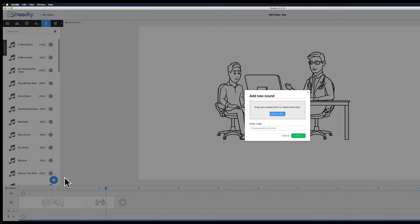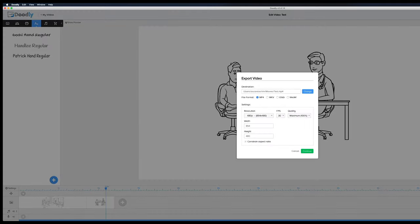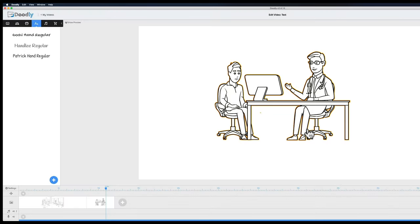You can add your own personal music by clicking the plus and browsing to your files. You can also add text. When you're done, it's as simple as clicking 'export', choosing the file format you want, making sure the settings are right, and clicking continue to export. That was just me showing you how to use this amazing software called Doodly. I'm sure you'll see me using a lot more of it in the near future. I hope you enjoyed this video — click the link below to get yours, and I'll see you next time. Thank you!